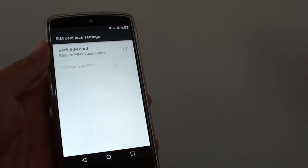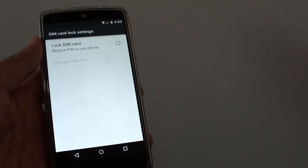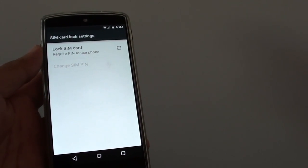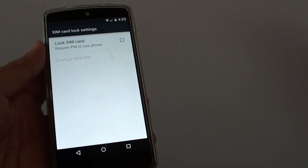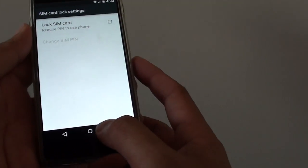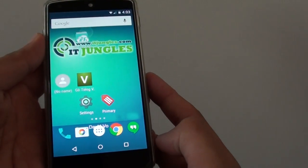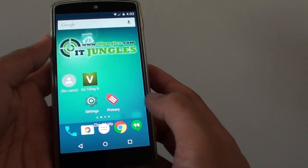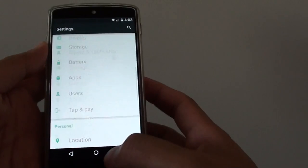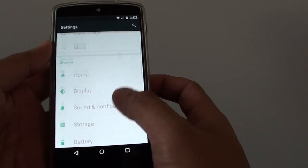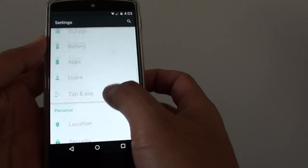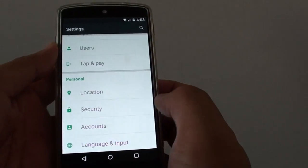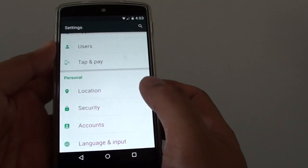How to enable or disable lock SIM card on the Google Nexus 5. First, tap on the home key to go back to the home screen, then go into settings. Scroll down to the personal section and tap on security.